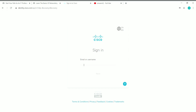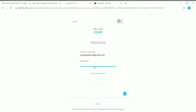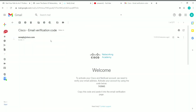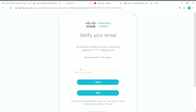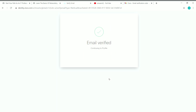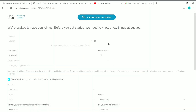Once you click Register, you'll be directed to the sign-in page. Enter your email ID, click Next, then enter your password and click Sign In. The next step is to verify your email address — you'll receive a code from Cisco via email. Copy that code, paste it into the verification field, and click the Verify button. Your email will then be confirmed.